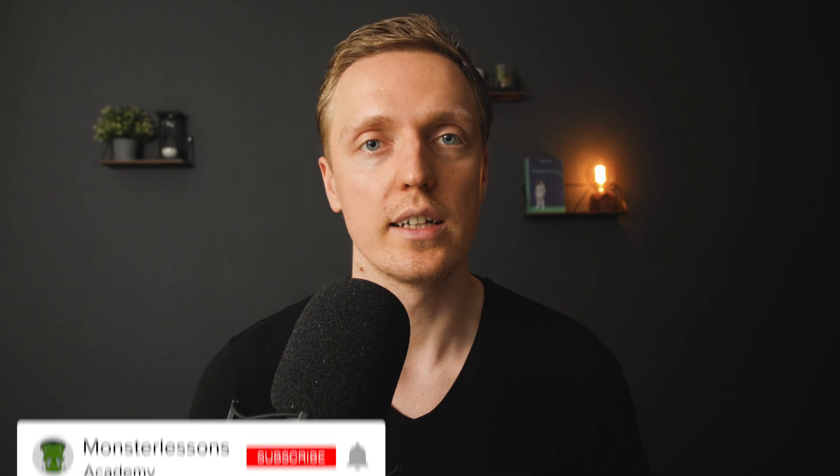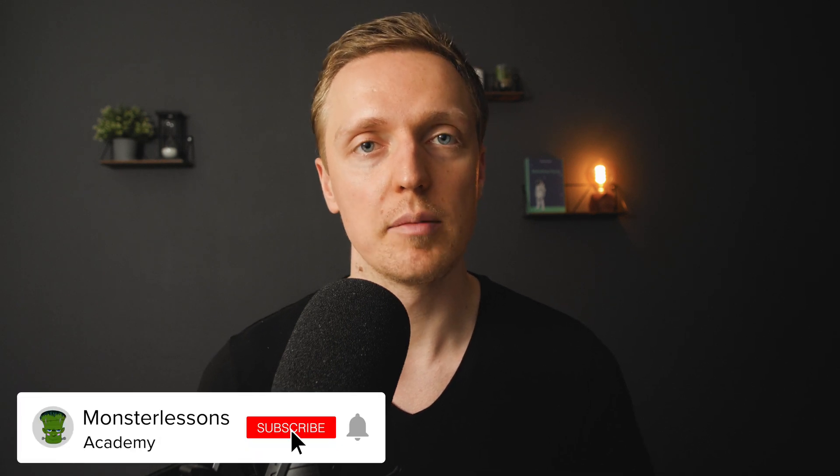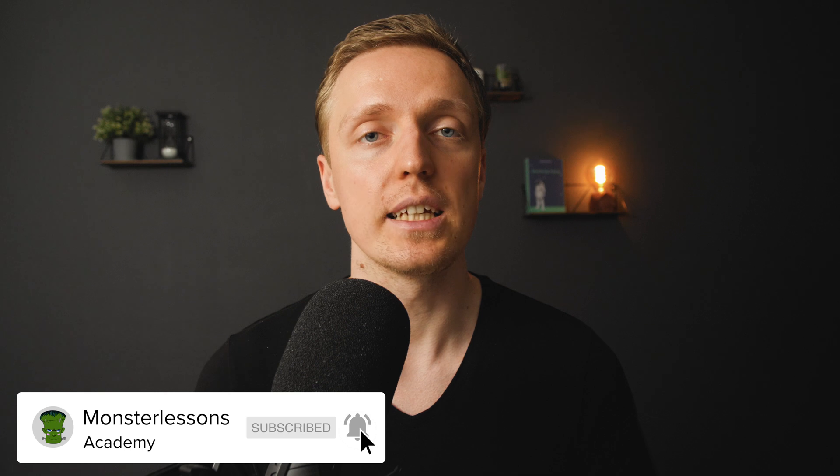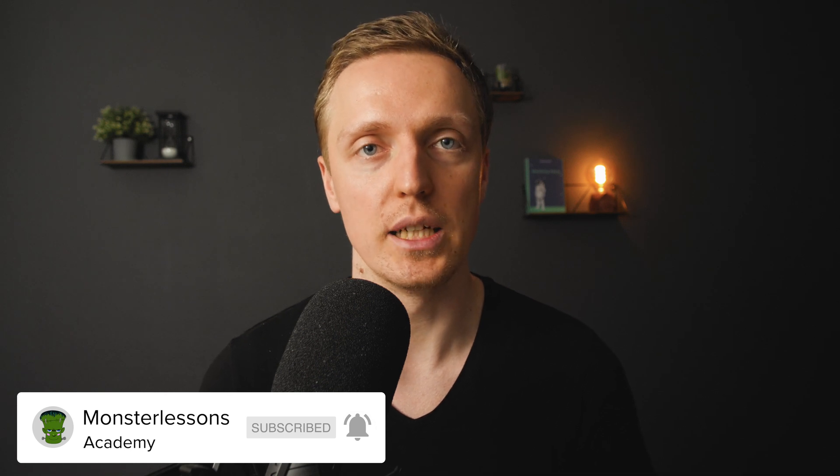For some reason, while writing code, people think only about the happy path. This is why in this video, in less than 10 minutes, you will learn how to handle your errors in JavaScript.